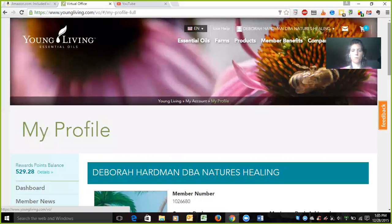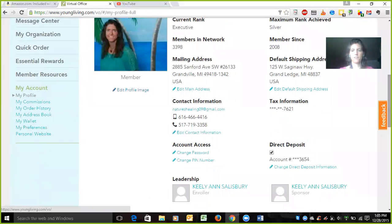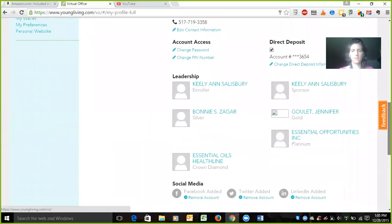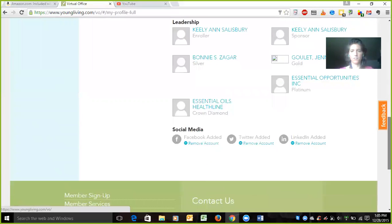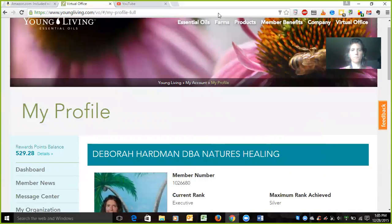Now that will be an official picture for those people to see for you. There isn't anything else that needs to be done. So there you go — that's how you change your picture in your back office for your Young Living account. Have a great day, thanks for watching. This is Debra Hardman with Nature's Healing, signing off.